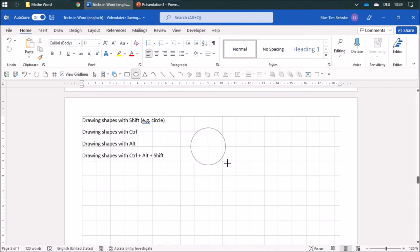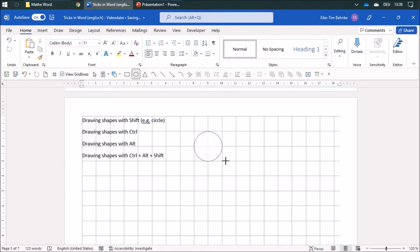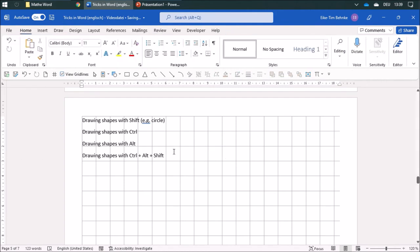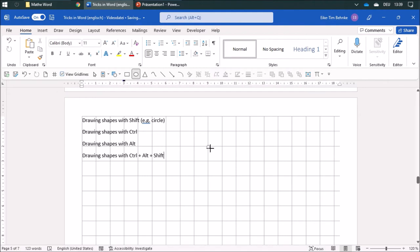If you use Control while drawing, you can use the middle point of the circle as the origin. And if you combine all three — Control, Alt, and Shift — it'll be oriented on the middle point and you can draw really exactly. So I'm pressing all three now and starting from here.